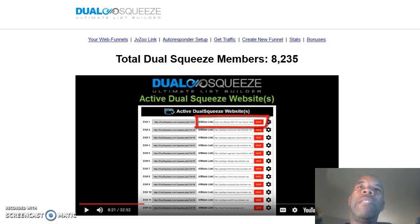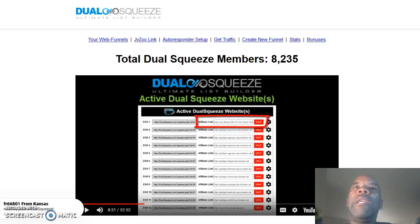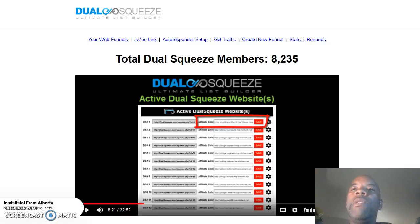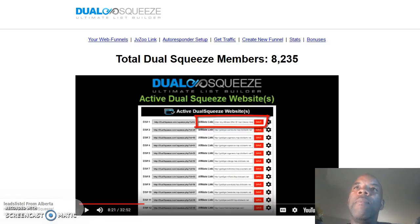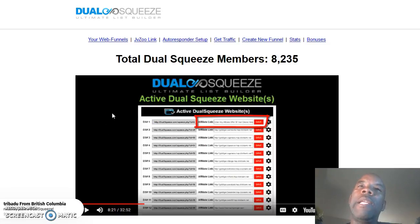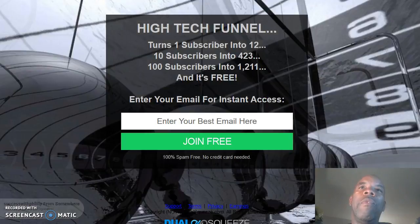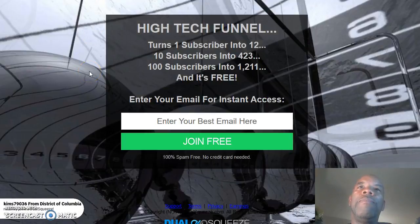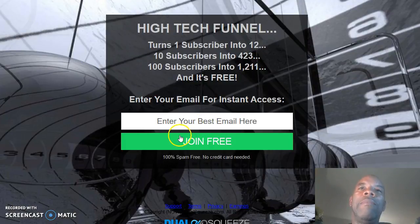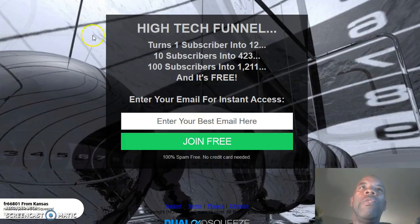Basically, it's a list building system on steroids, and we all know that building your list is where the money is in this industry. This video is going to explain everything to you. Right here is the squeeze page that you're going to see — you just put your email in and join for free.